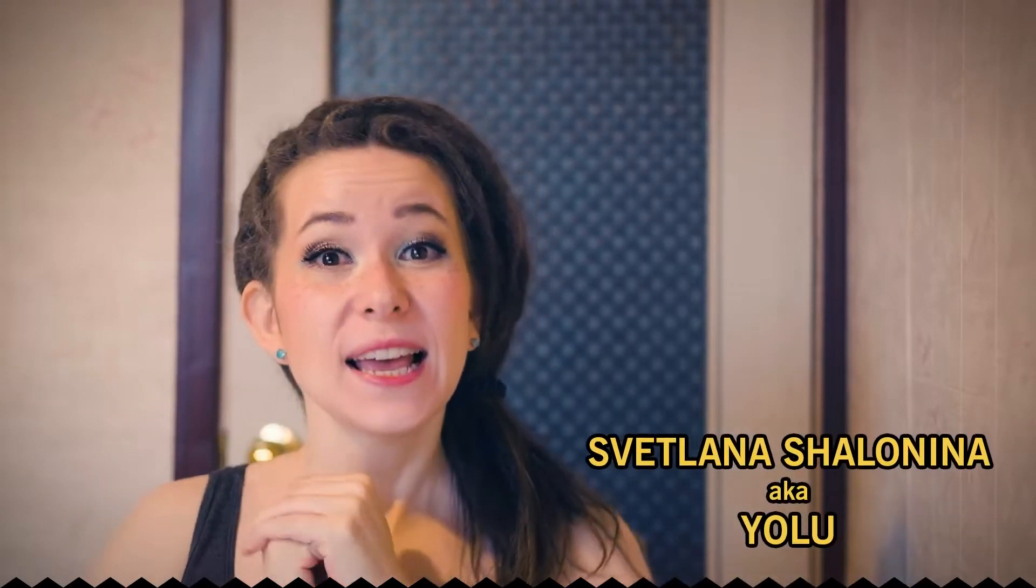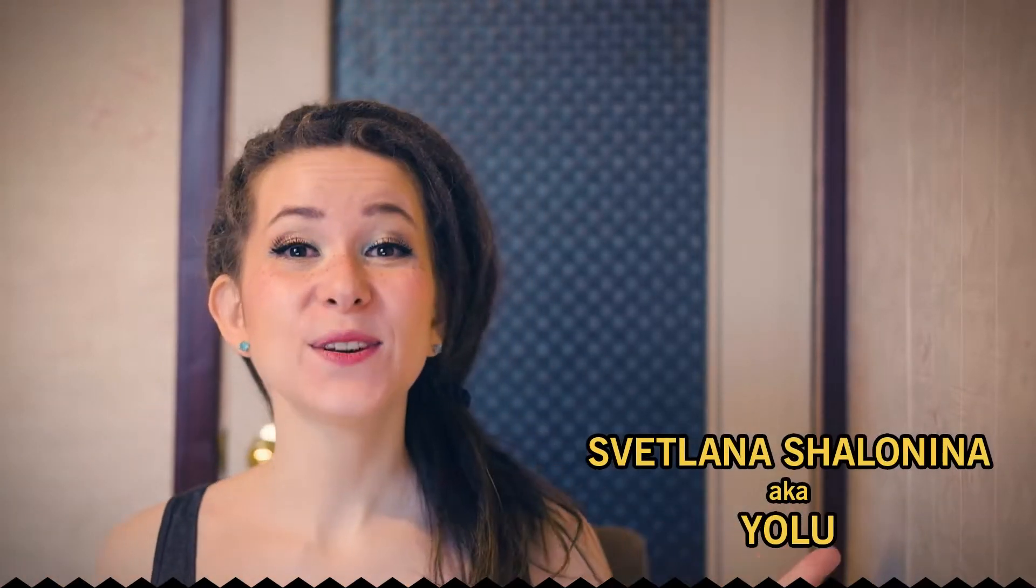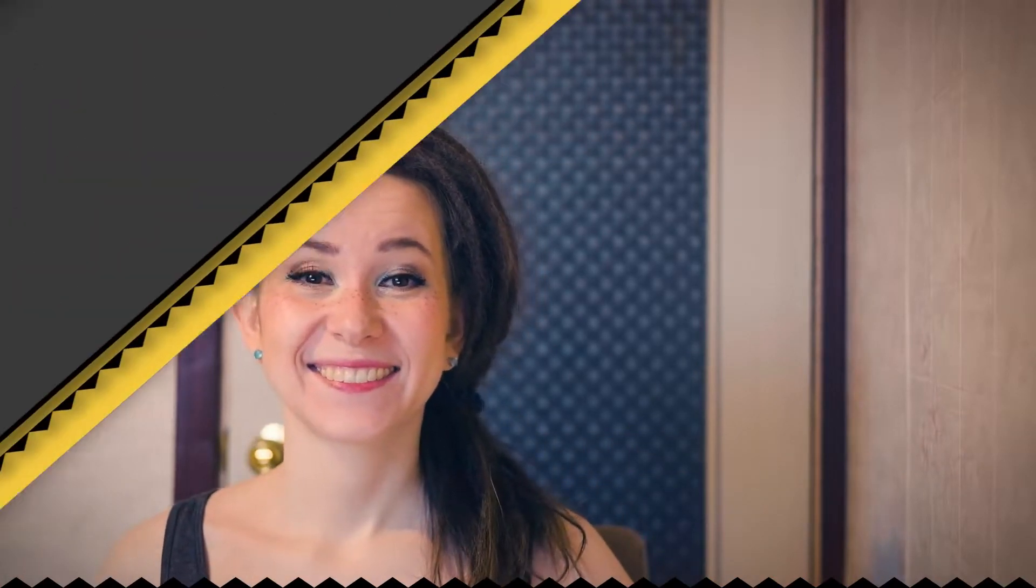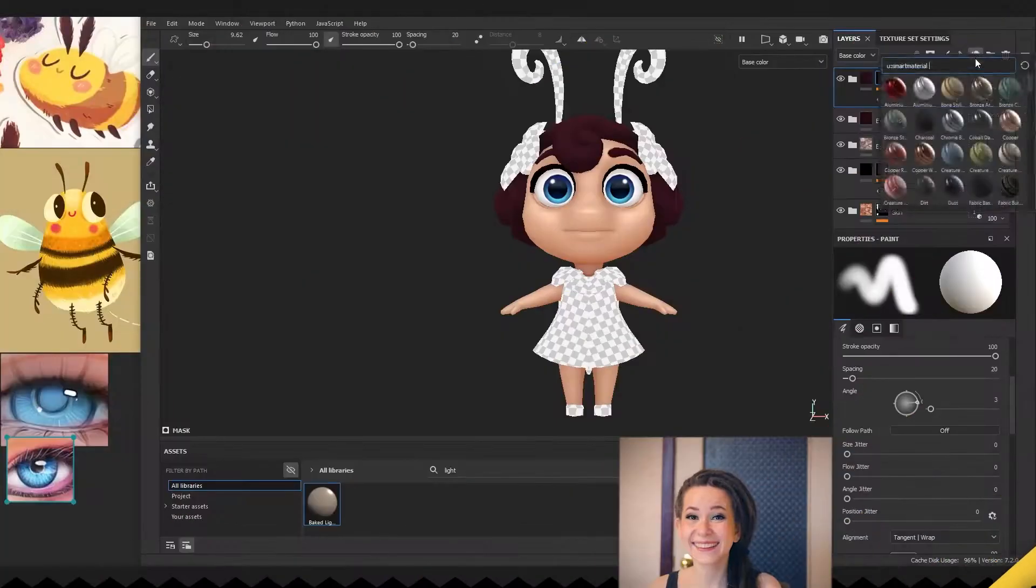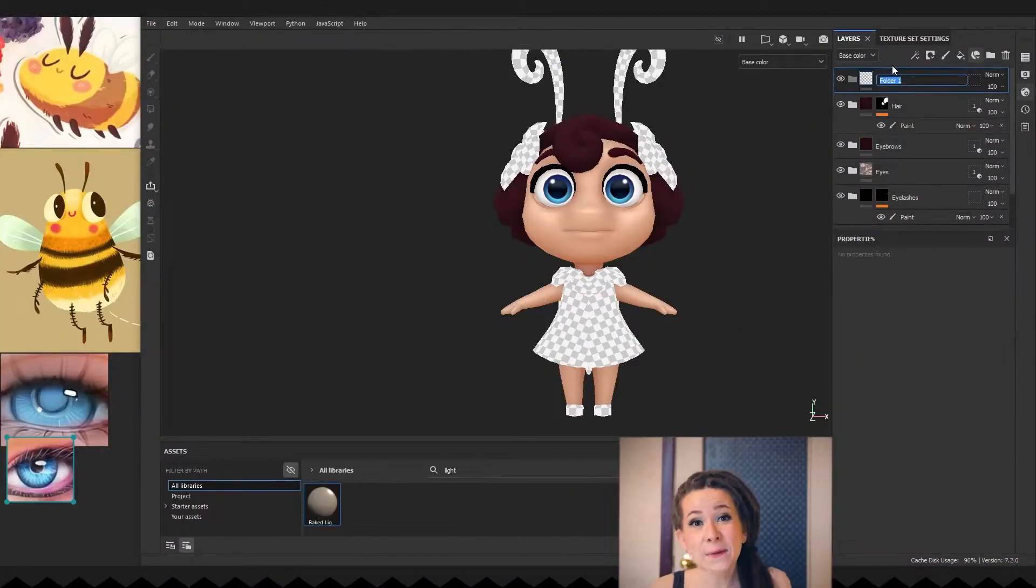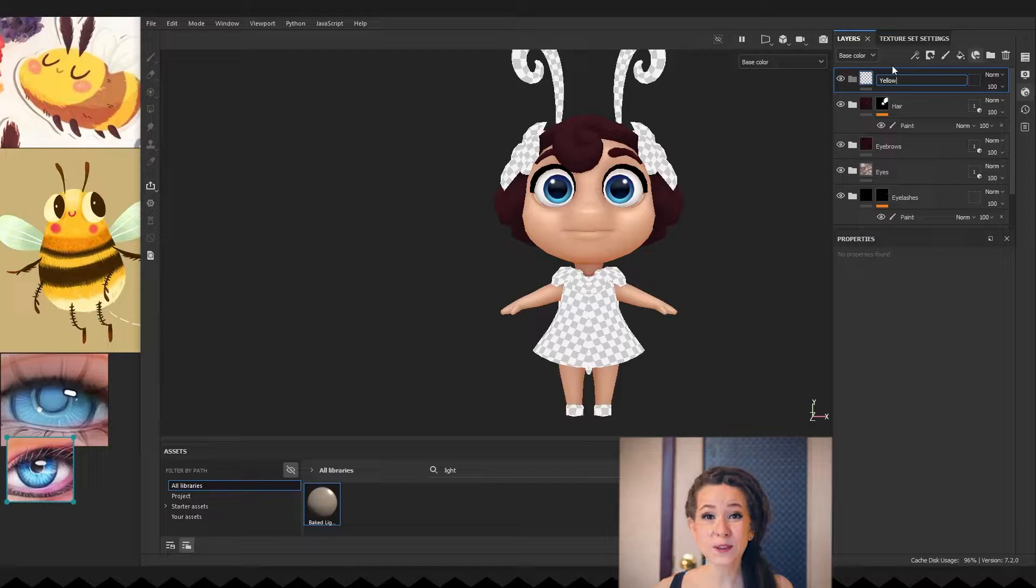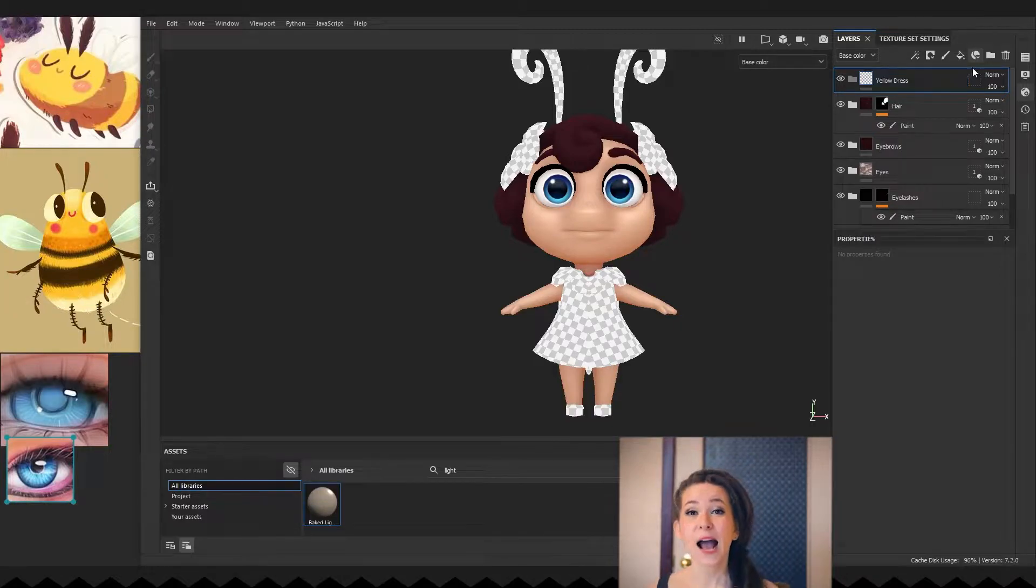Hey! Hello! I'm YOLO. Let's continue our work on texturing. Okay, we will start with her yellow dress.